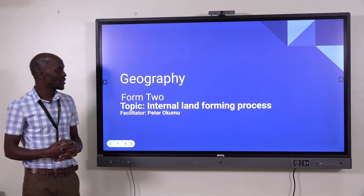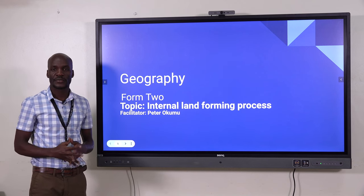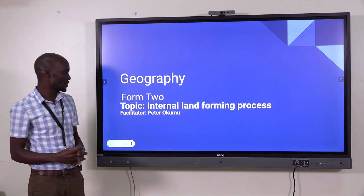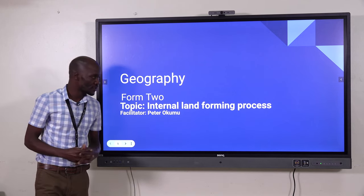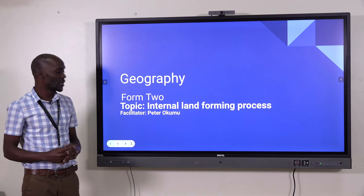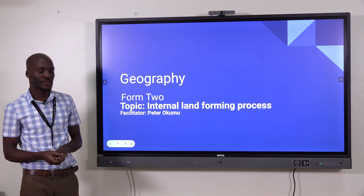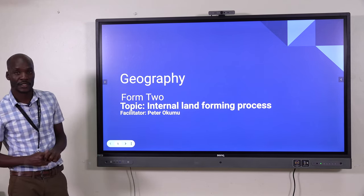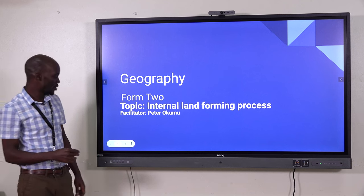Hello everyone. Today I'm presenting to you a geography lesson with the topic internal land forming processes. My name is Mr. Peter Okumu.